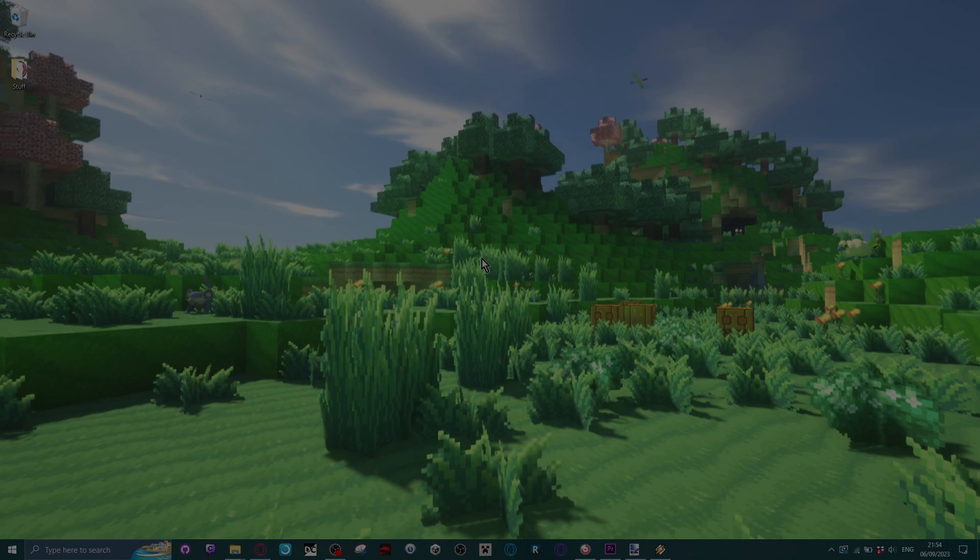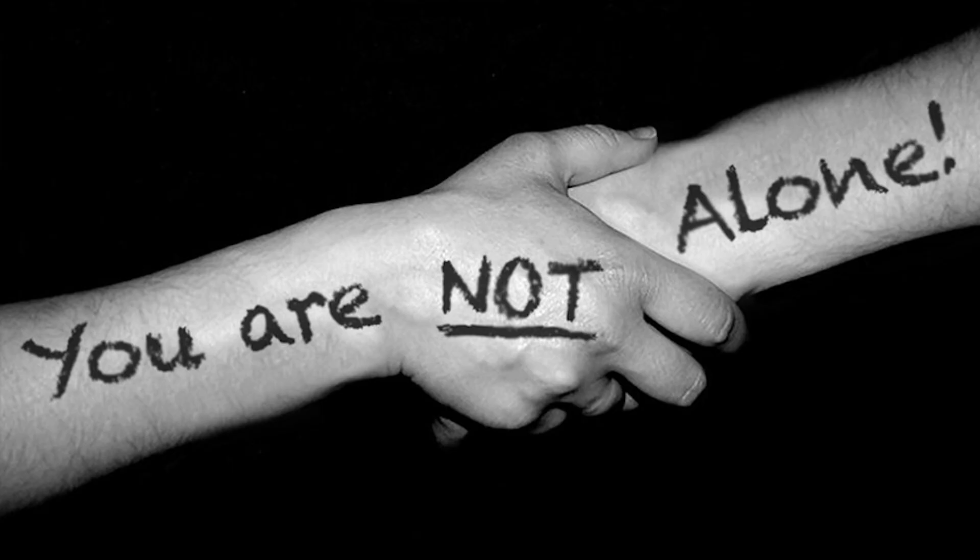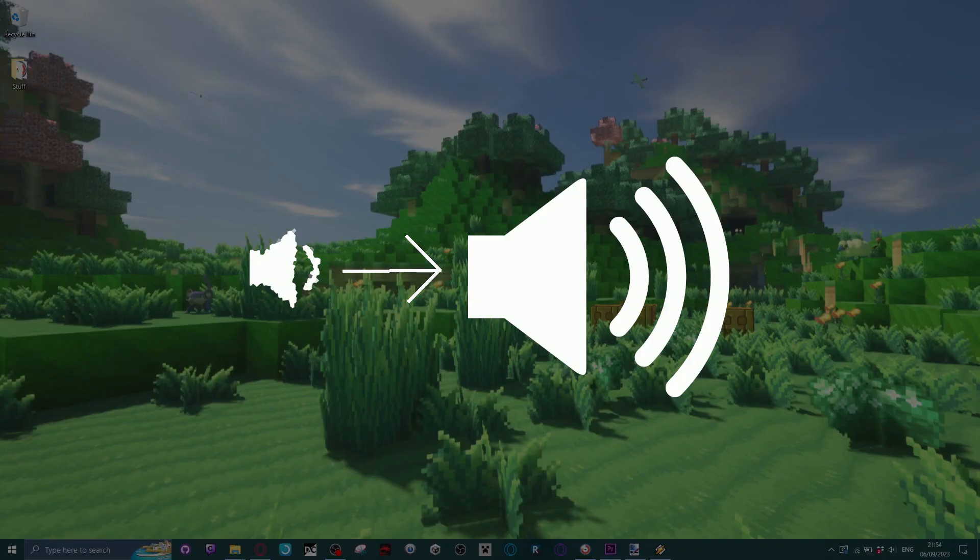Well if the answer is yes, then I've had this problem as well, and here's how I finally solved it once and for all.